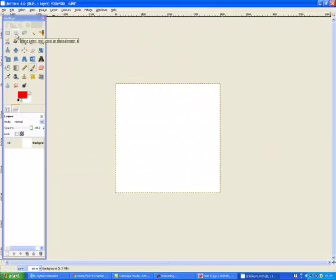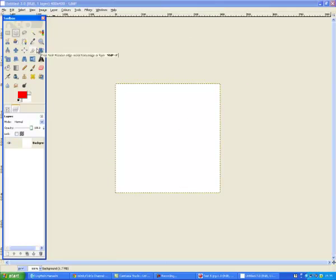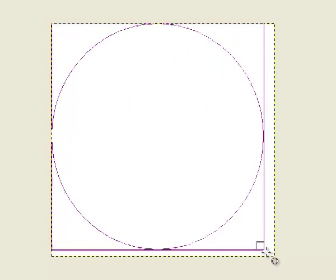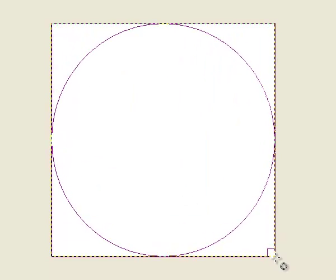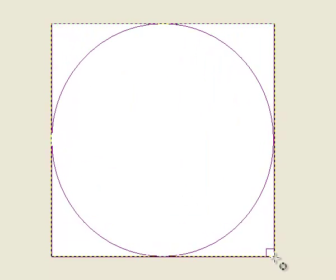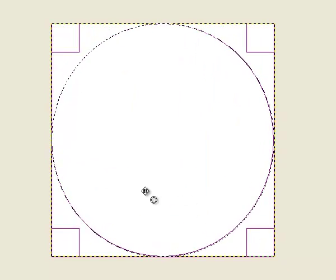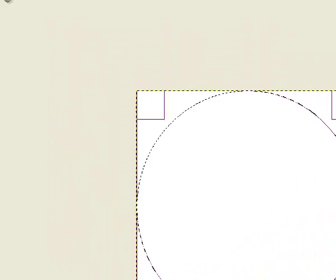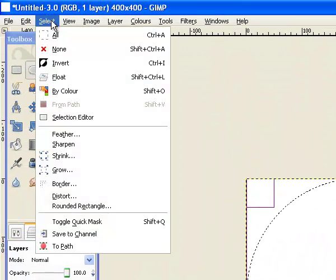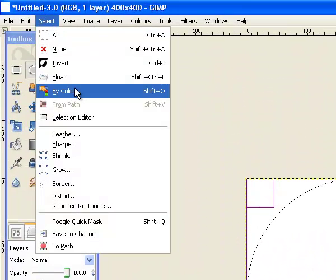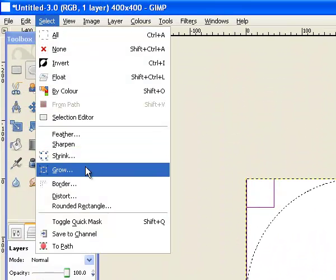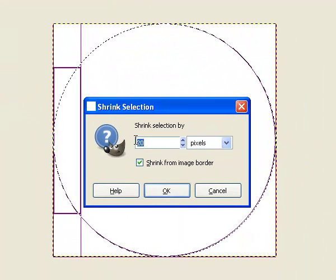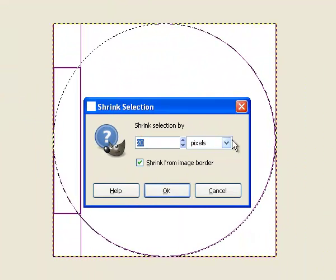Then what you want to do is get the Ellipse tool and drag it from the top corner to the opposite corner. So you've got a circle there, and then you want to go Select, Shrink by 20, 20 pixels.